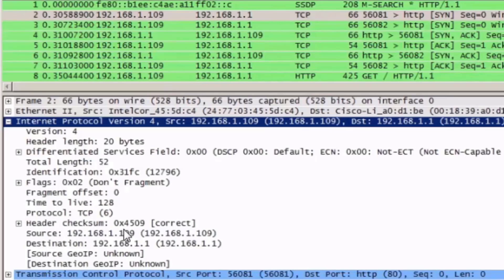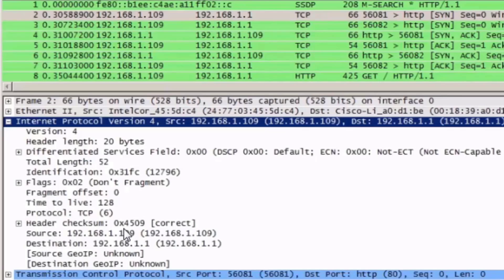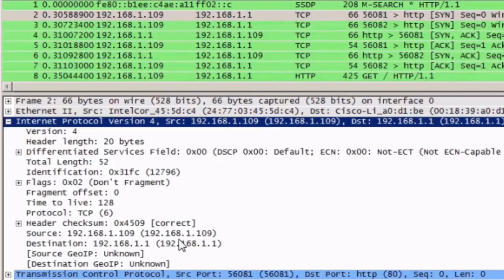The header checksum field, which allows routers to check to see if there are any errors or inconsistency in the IP header. If there is, the packet will be dropped. And then lastly, the source and destination IP addresses, which are the most important part of the IPv4 packet.